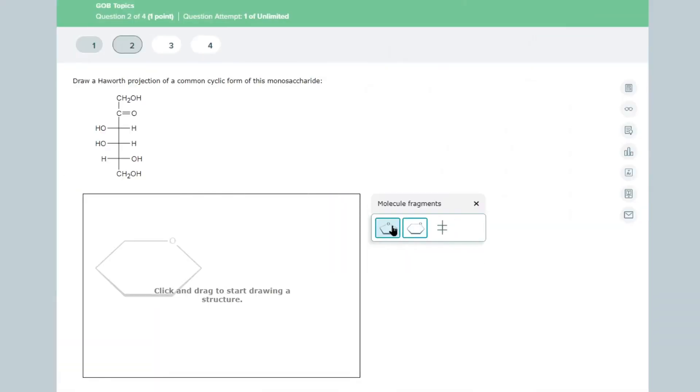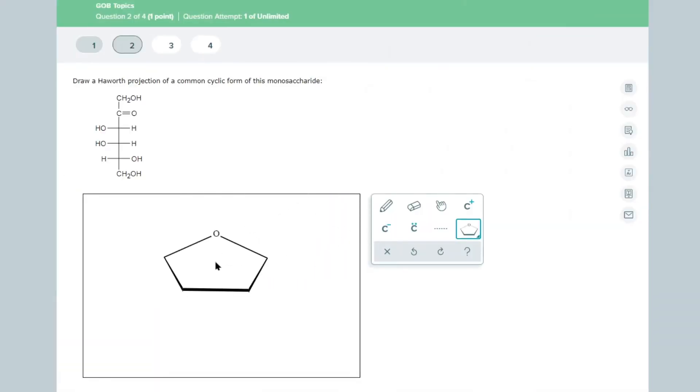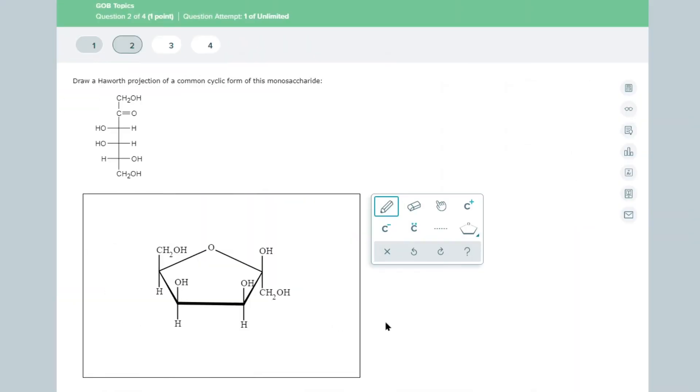Enable students to visualize concepts with video assignments and the ALEKS drawing tool that is easy to learn and mirrors the drawing action of paper and pencil.